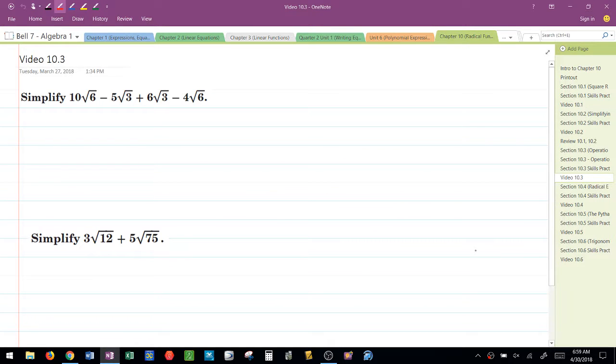This video is for section 10.3. It talks about adding, subtracting, and multiplying radical binomials.